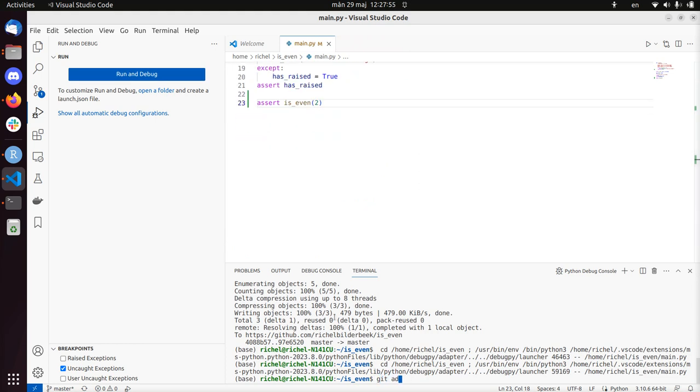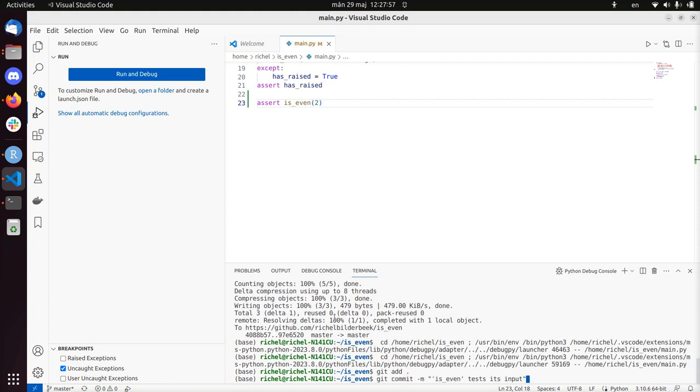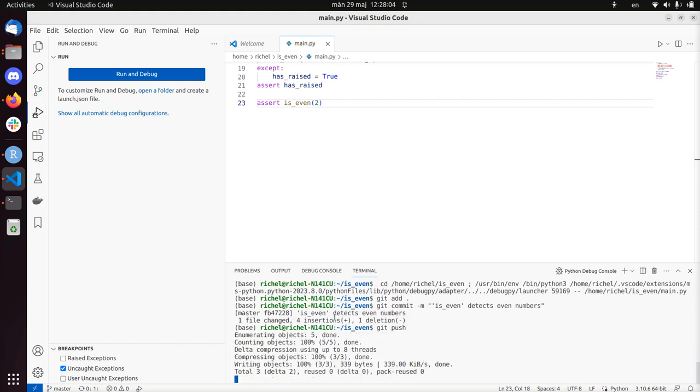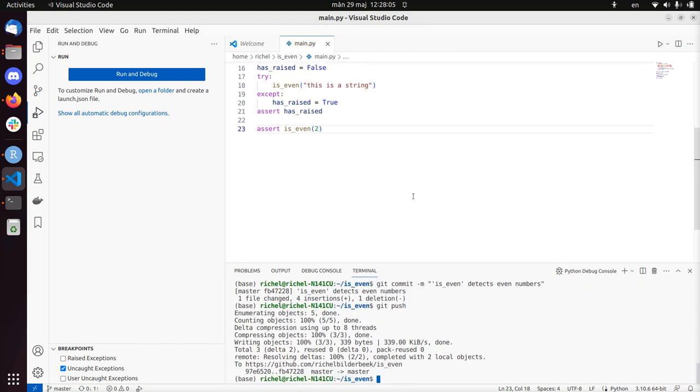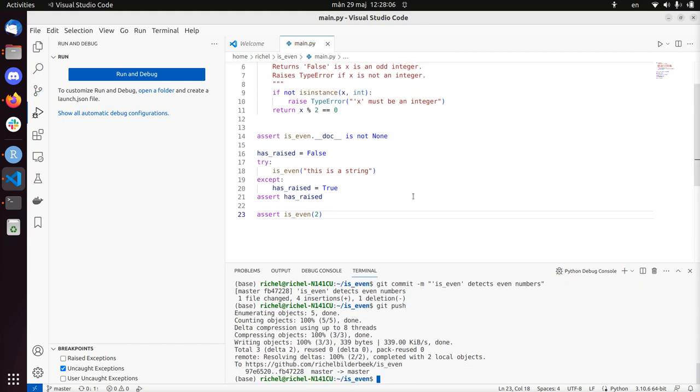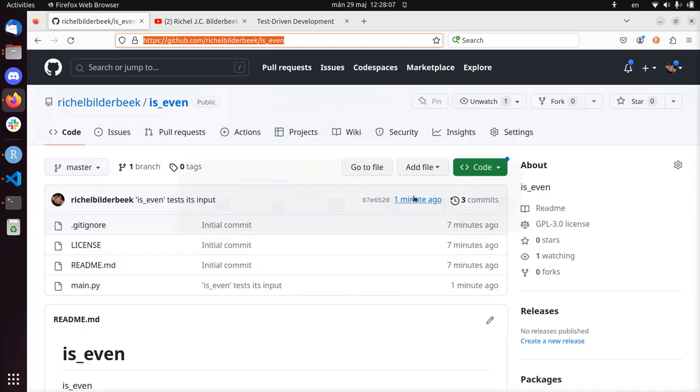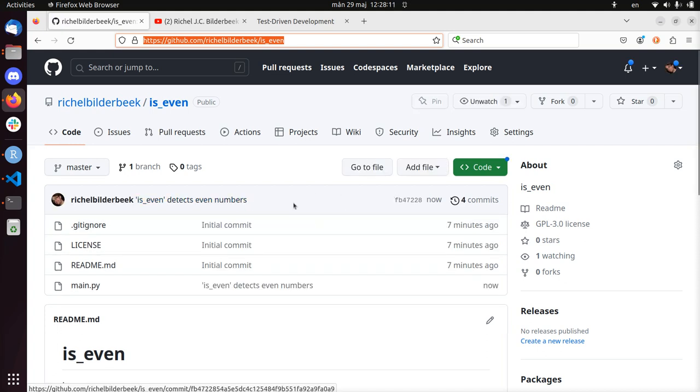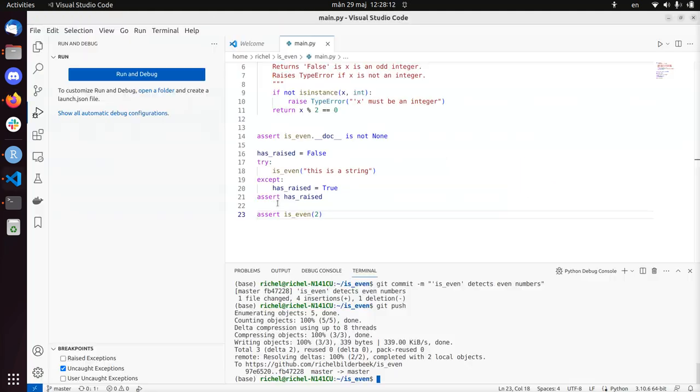So we're going to check it in. We're in the blue phase again. isEven detects even numbers and git push. So now we're going to see again if it's on GitHub repository. That's great.